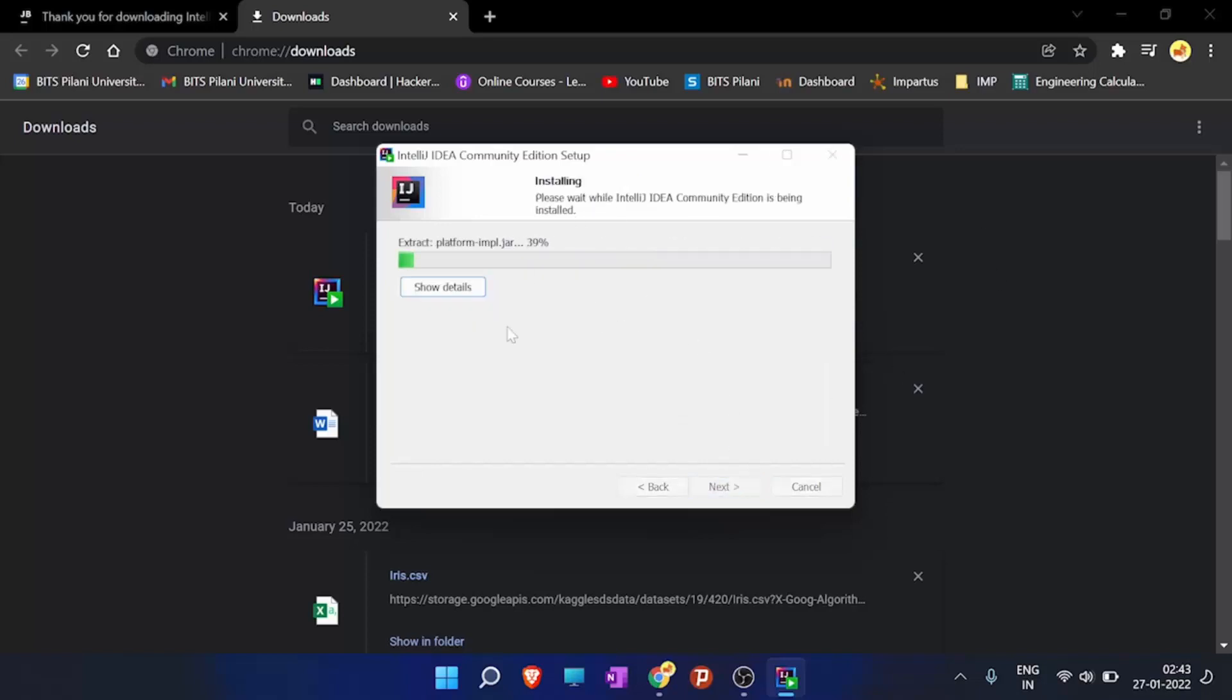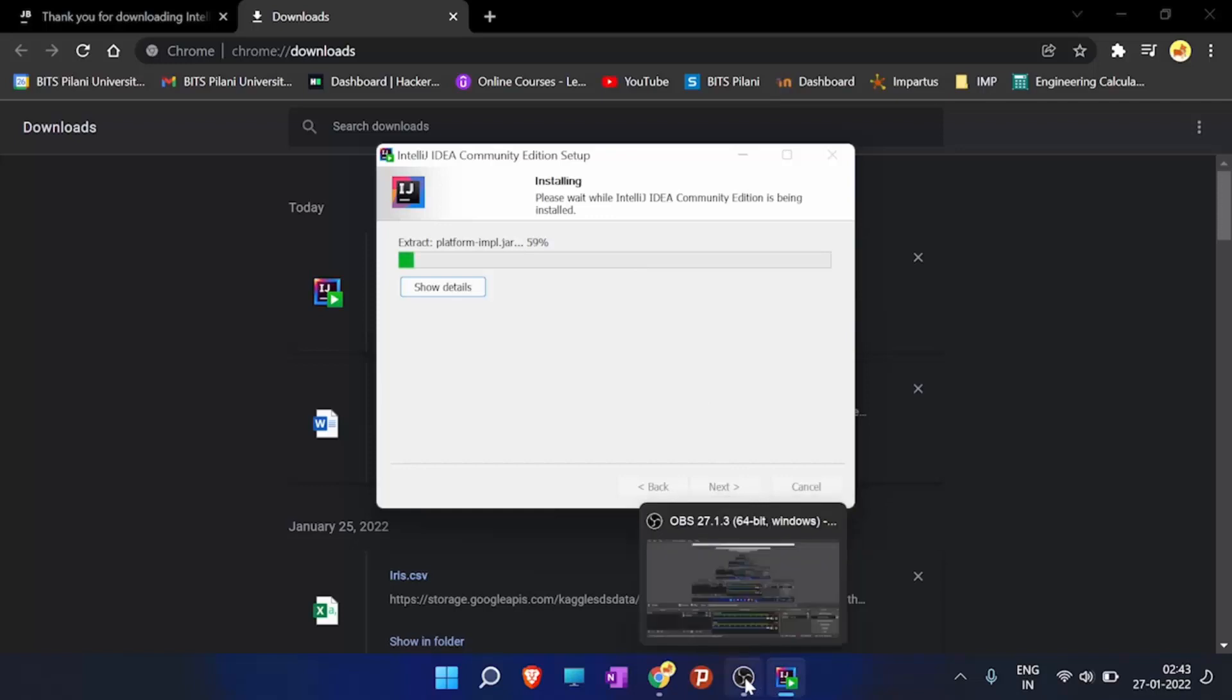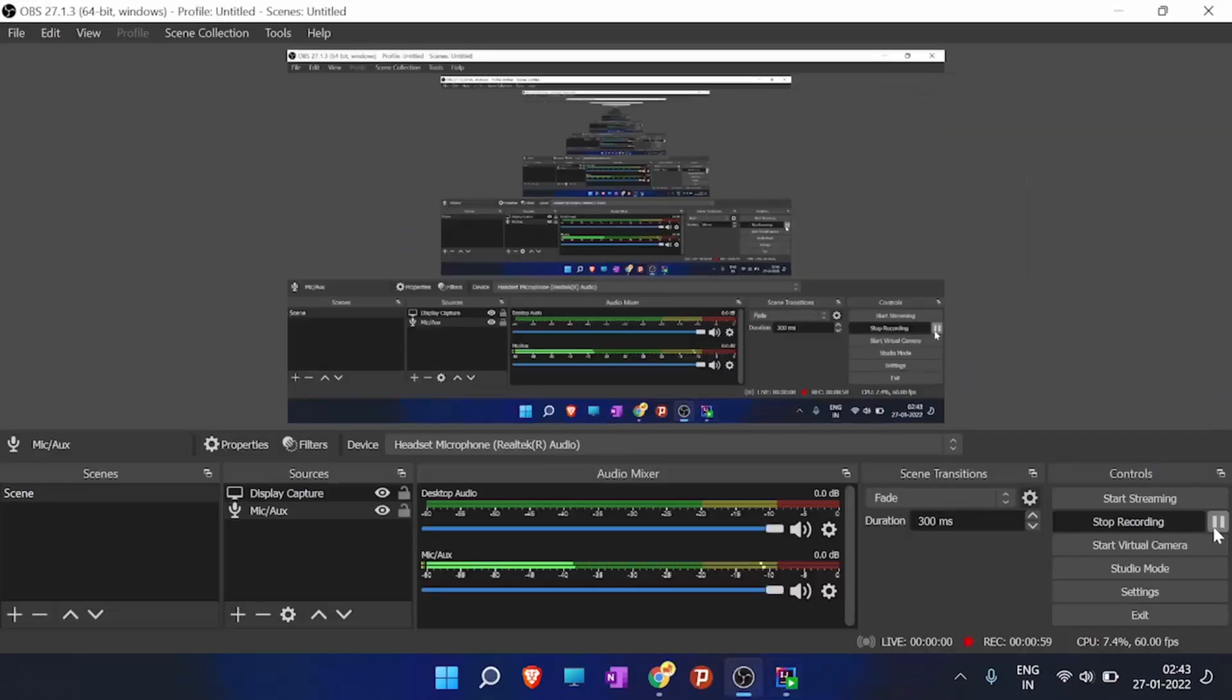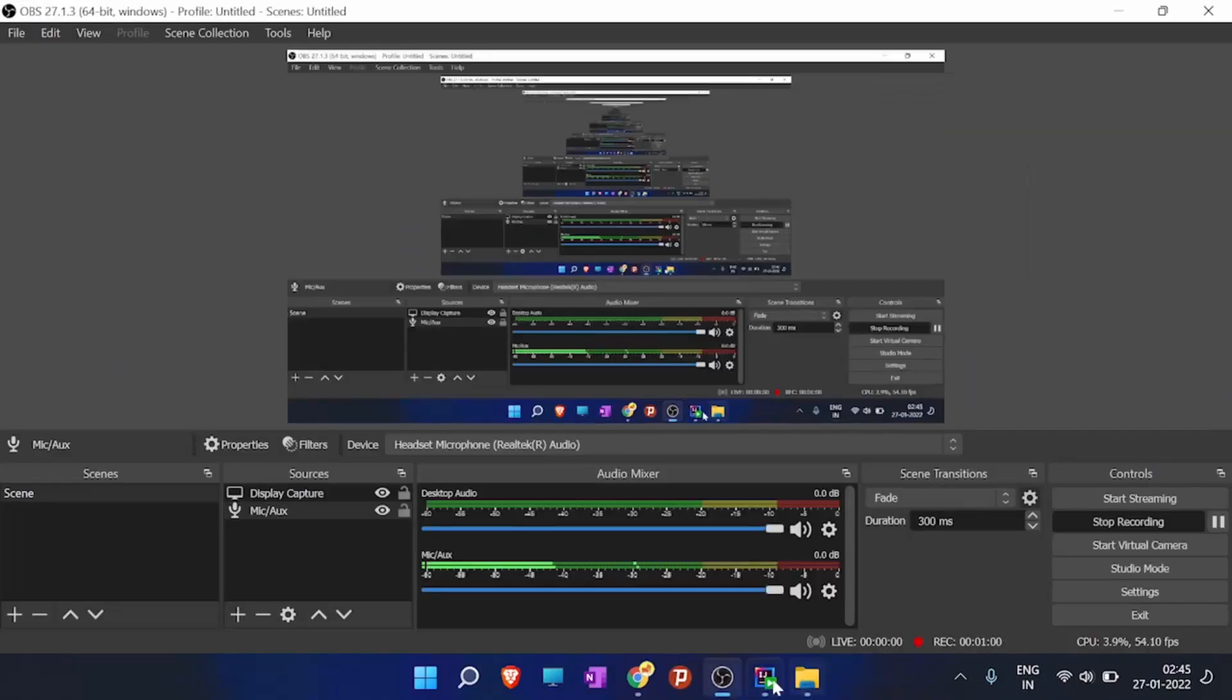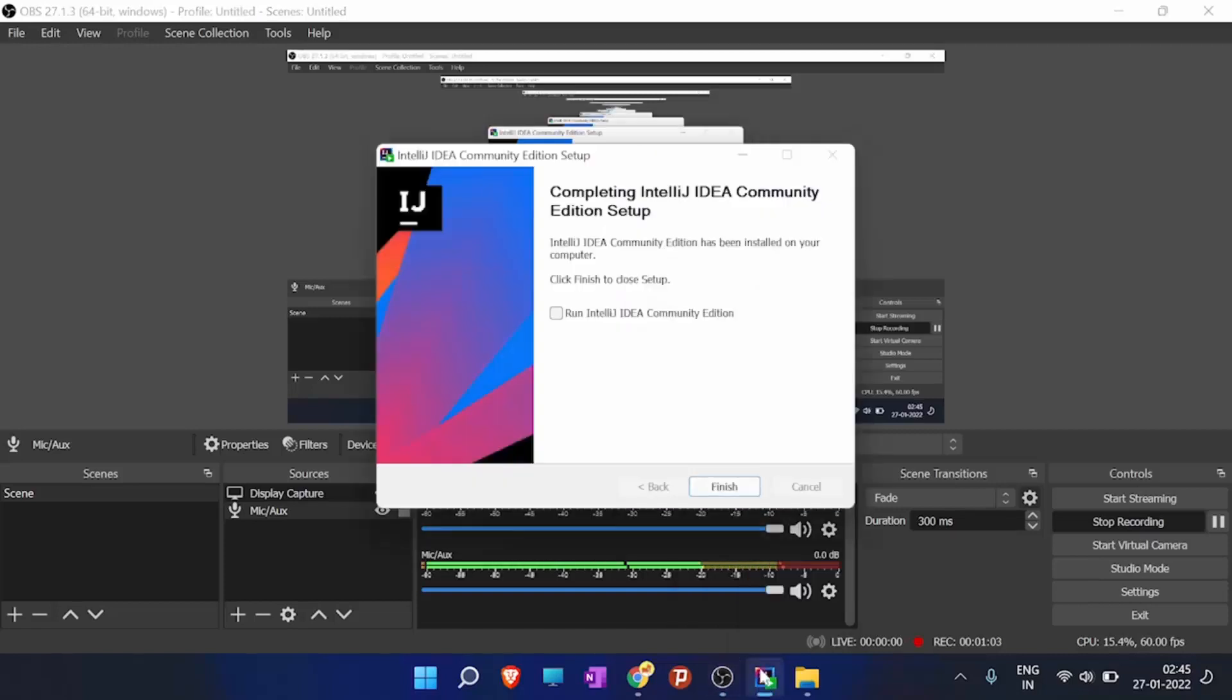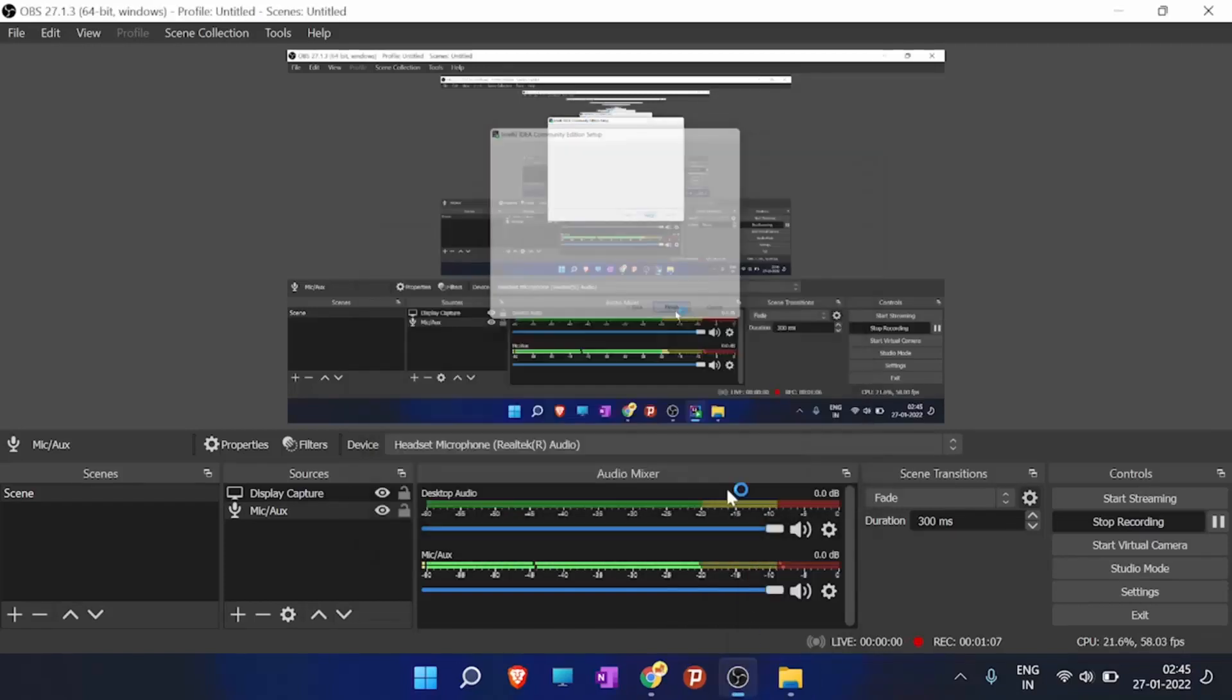So we will wait for IntelliJ IDEA to install. Okay, so the IDE has been installed. Here click on run and then finish.